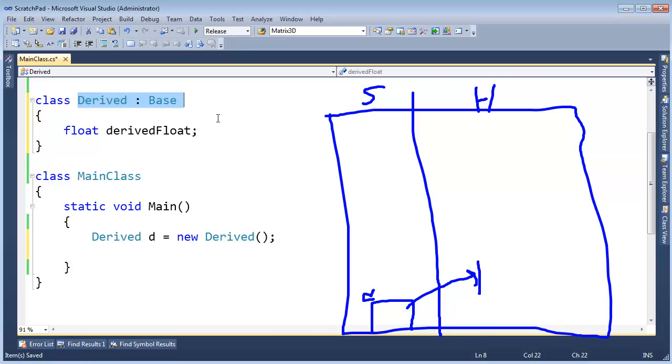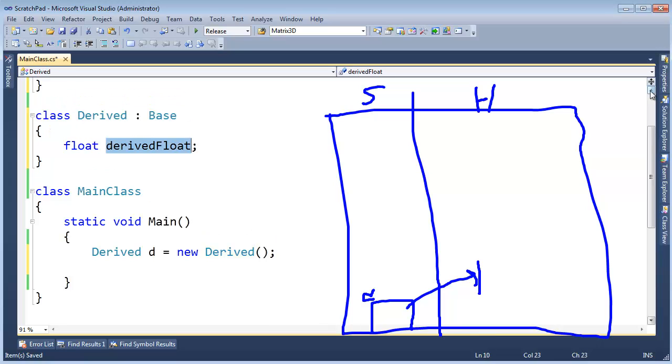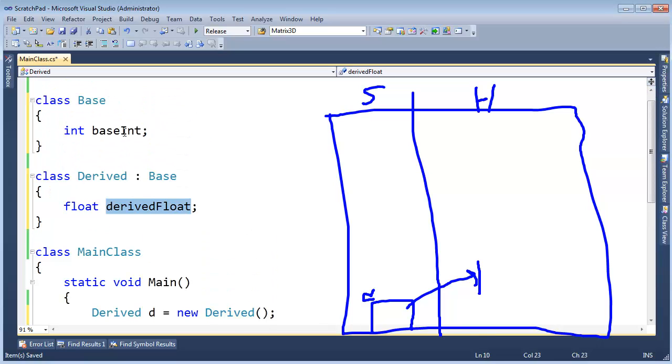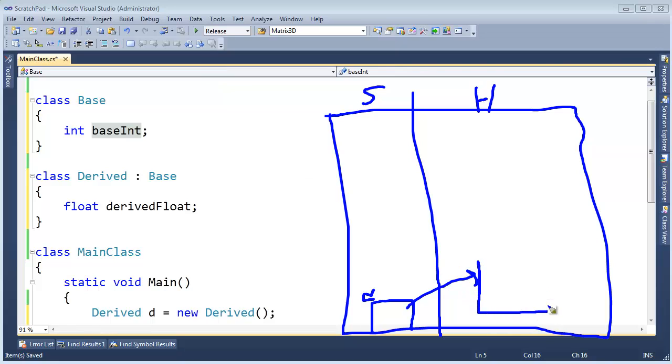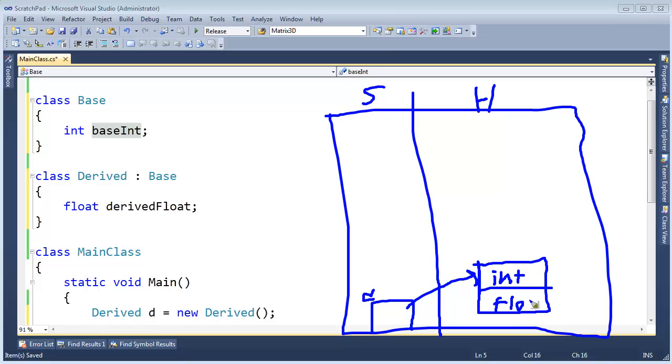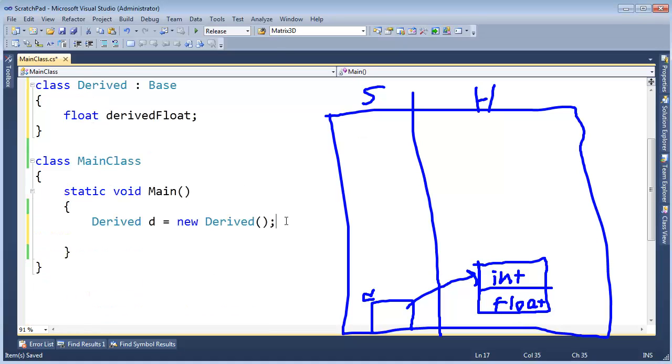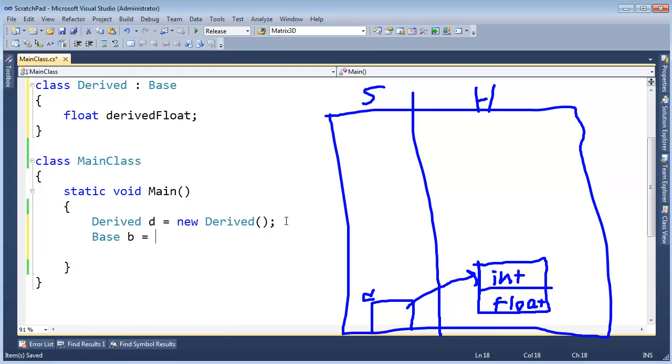It's a little reference. It references the object we create with new. Let's look at derived again. Derived inherits base and it has a float and it has an int. So it's going to be 64 bits wide.